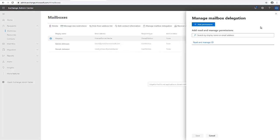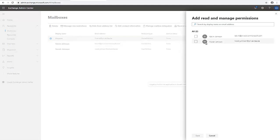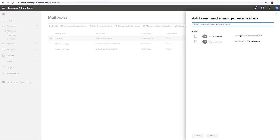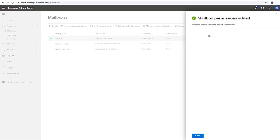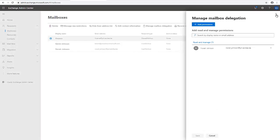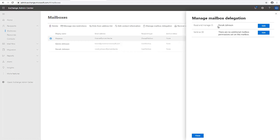To add users, click Manage. You'll see options to grant users read and manage access — making them an owner of the mailbox — or to grant Send As access so they can send emails on behalf of the mailbox. Click Edit, and all users in your environment will be listed. Type the user's name to search; I'm selecting Nora Johnson and clicking Save. Nora has been added successfully. Click Close and you can see Nora is now the only member of this mailbox.